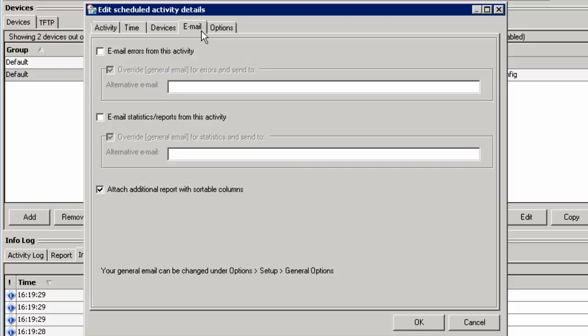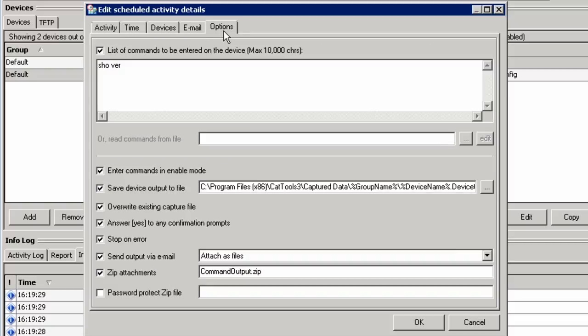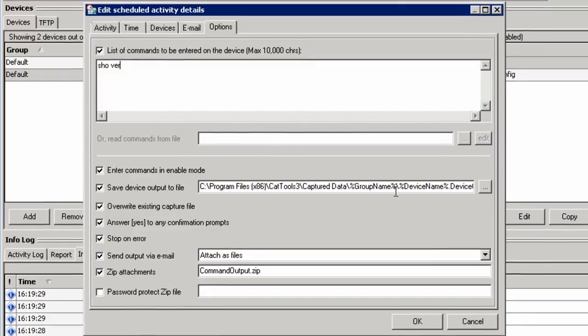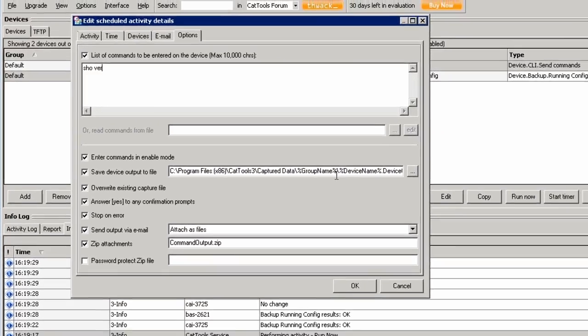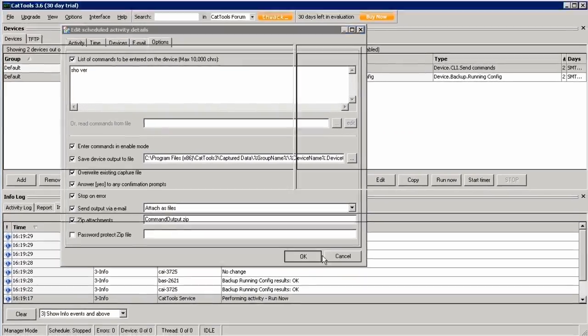You can configure your email options. And in the options tab you can type in the command that you would like to run. In this example we are doing a show verb for show version. We can see that the command output is going to be saved to this file location. Let's run this command and see the results.